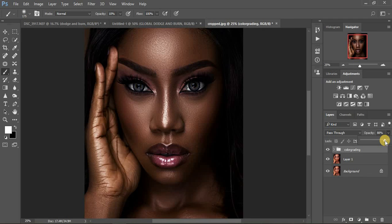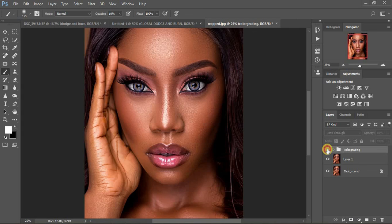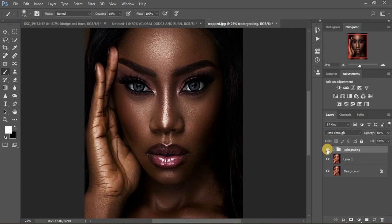If you loved this video, don't forget to hit the thumbs up, subscribe if you haven't, and hit the notifications bell so you don't miss out on new videos every time we upload. So this was the before and after — you can see we have achieved those melanin skin tones in this portrait. I'm Roninx from Roninx Photography, till next time.